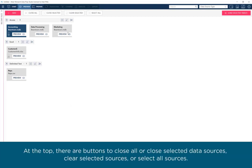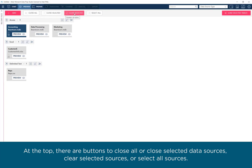At the top, there are buttons to close all or selected data sources, clear selected sources, or select all sources.